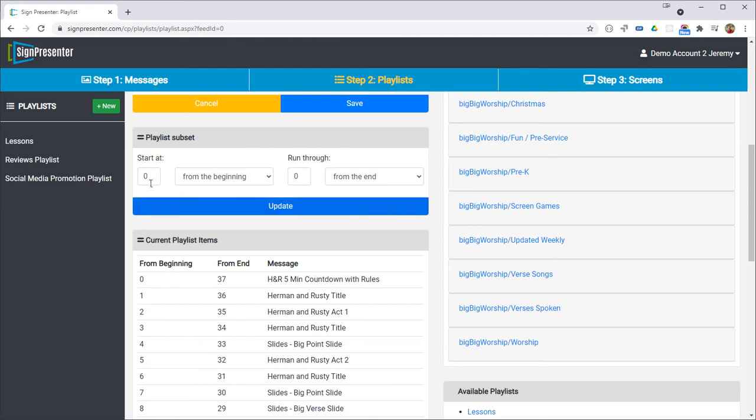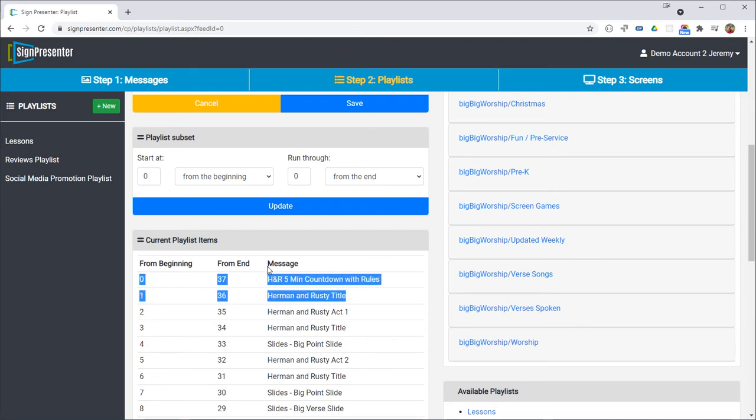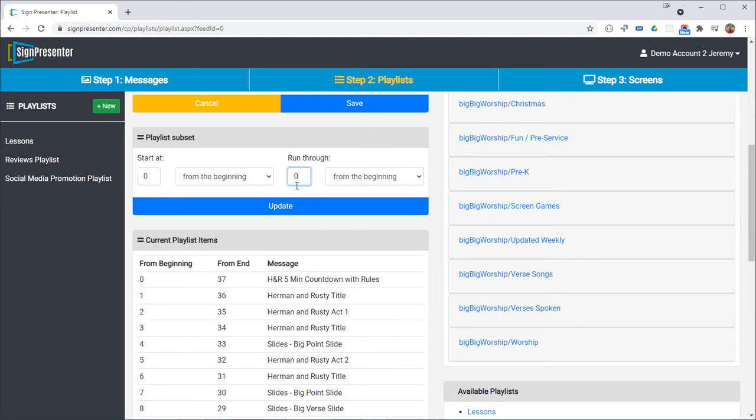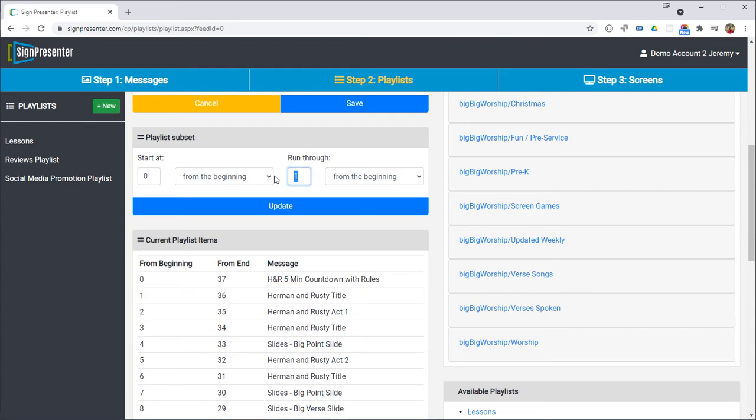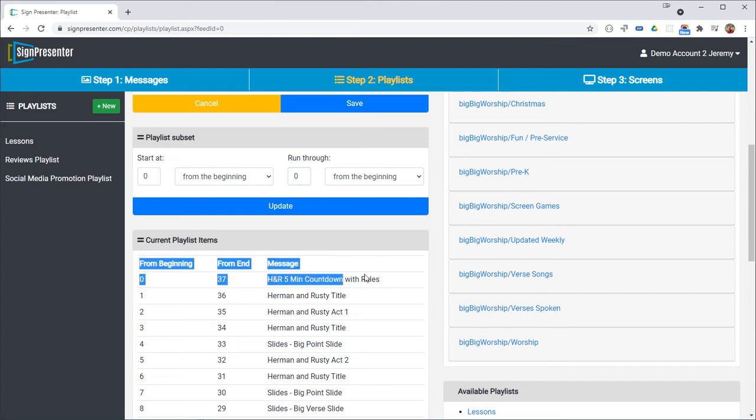So we're going to start at zero from the beginning. That's this very first slide right here and if we wanted to include say the first two slides we just go from zero from the beginning to one from the beginning and that would include these two slides right here, number zero and one. If we want to just include the countdown only and then go straight into music we'll do zero to zero. So that's only going to include this one slide of index zero from the beginning.